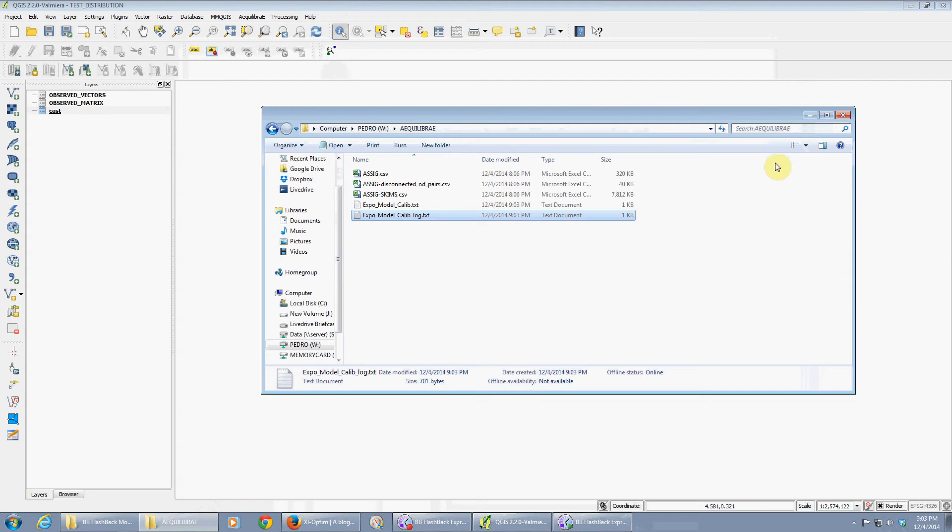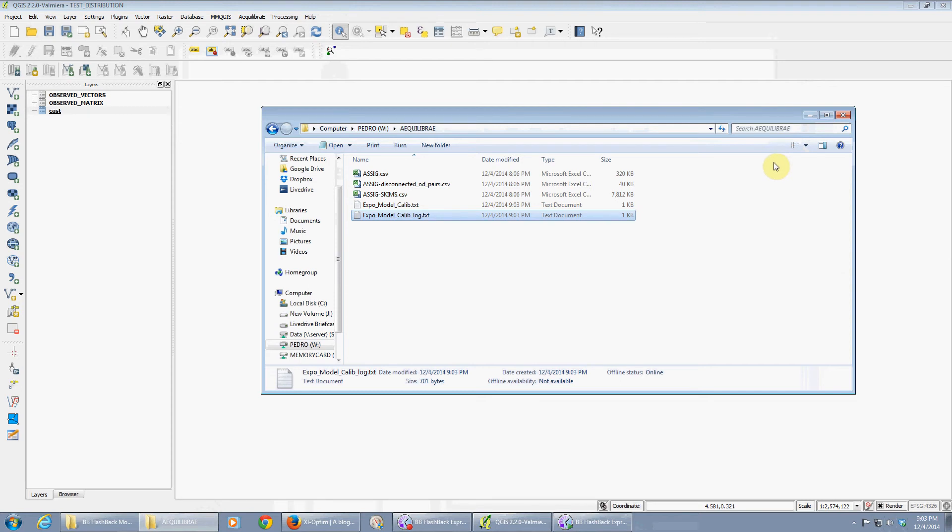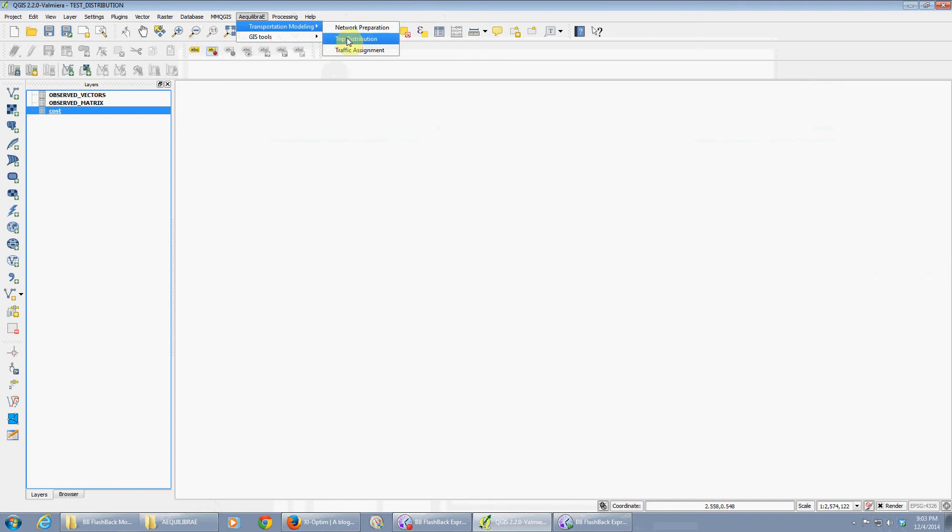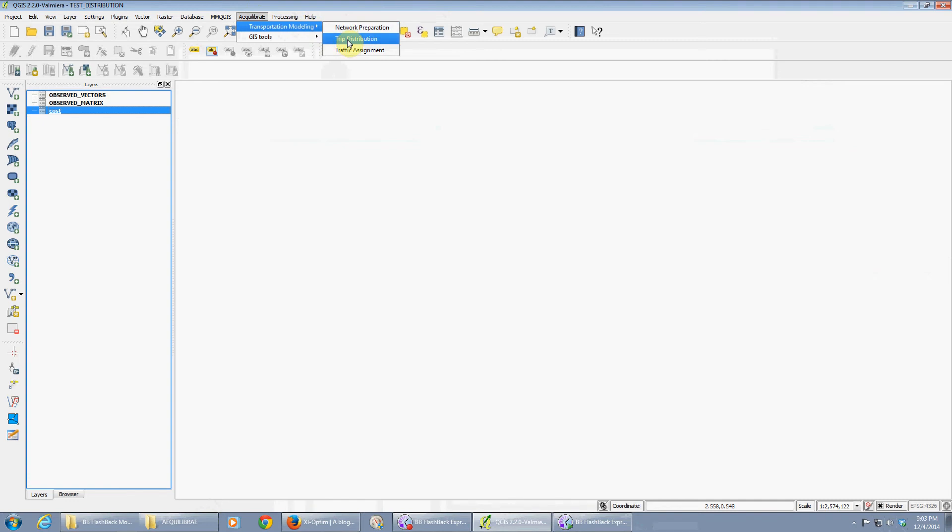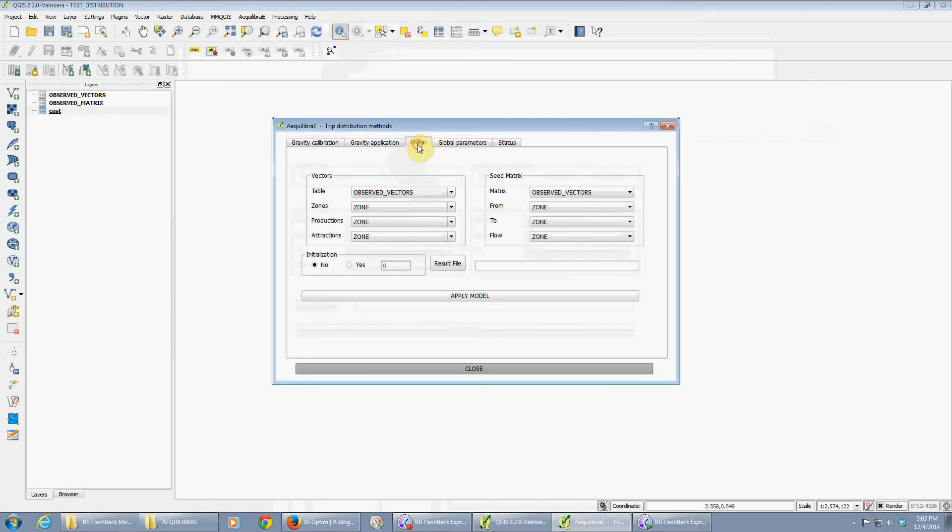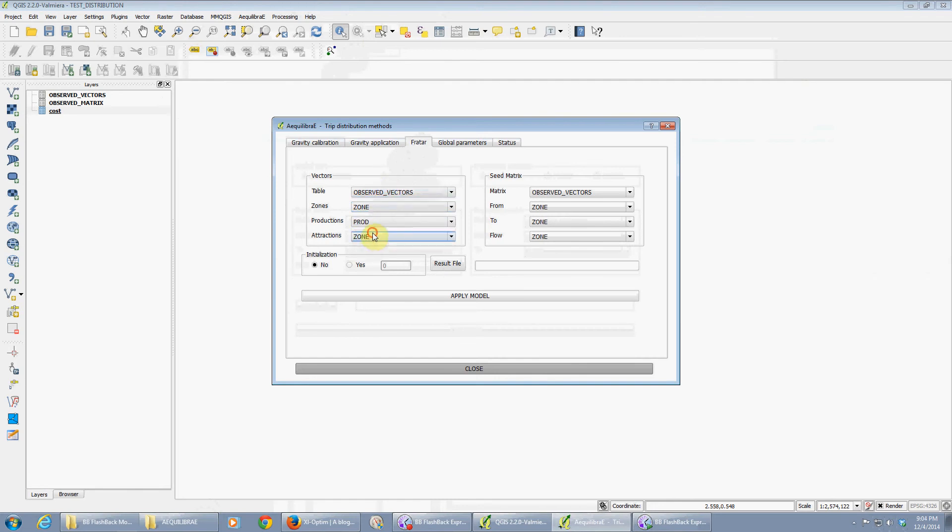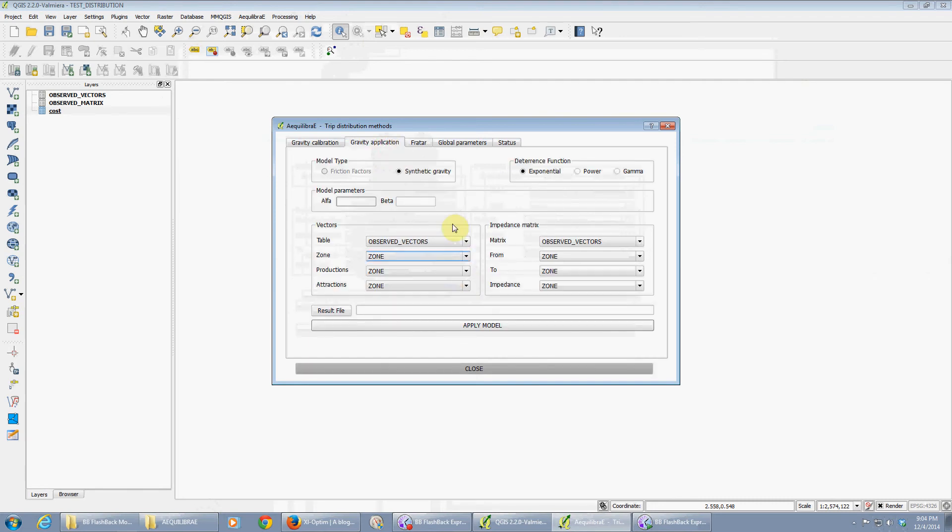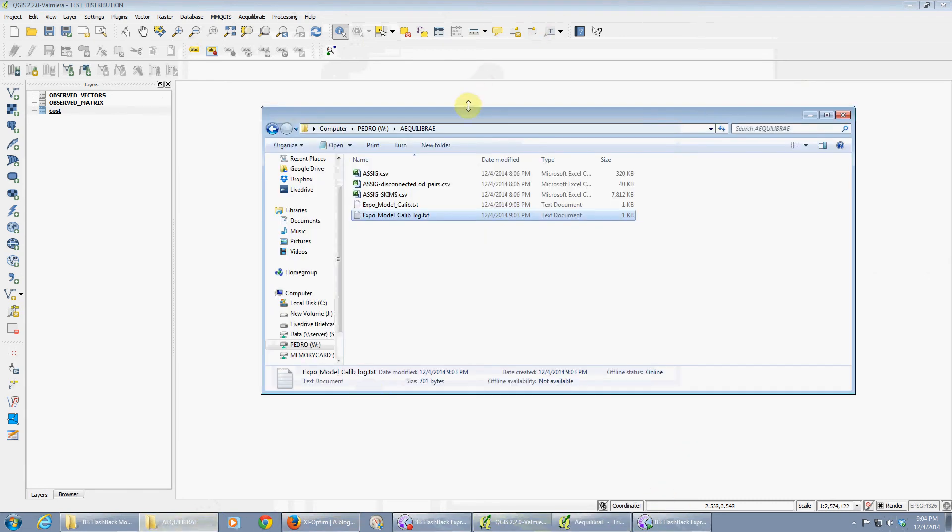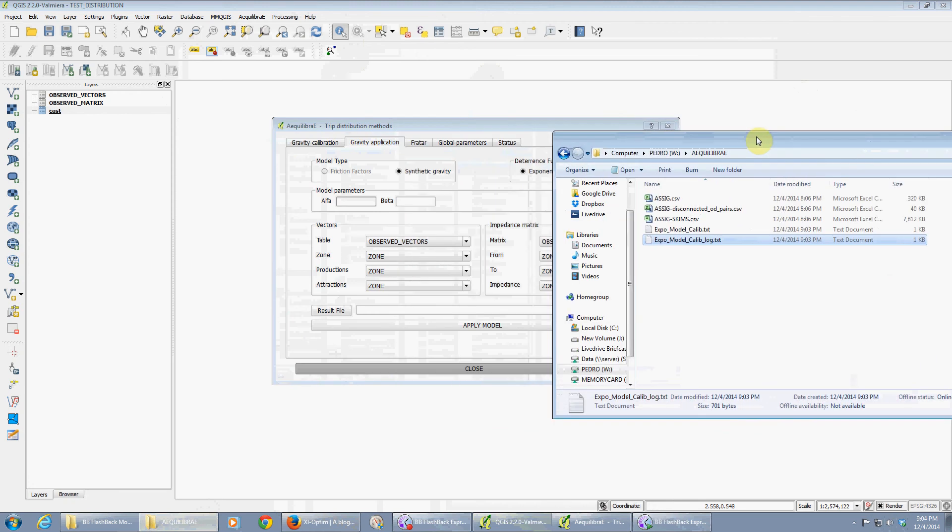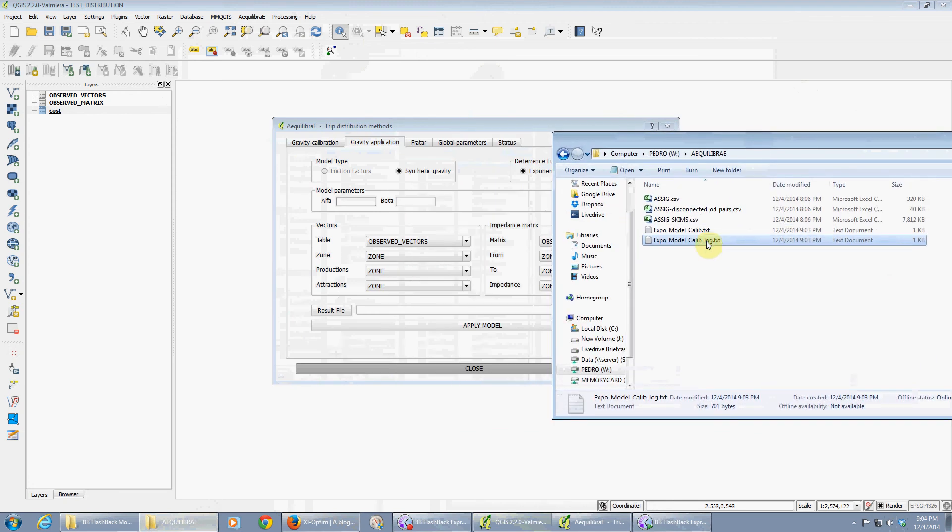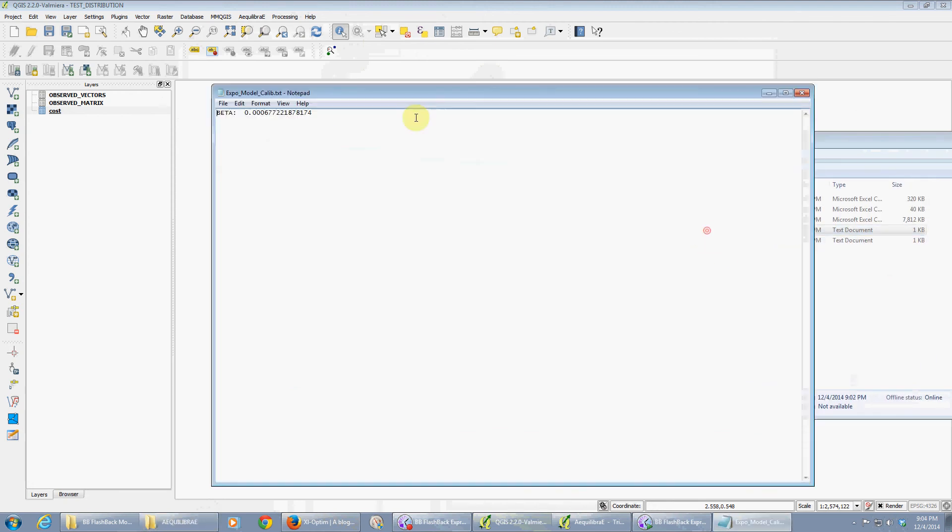We can close. If we want to do something else, let's do something silly here. Let's say apply, or no, let's apply the model we just estimated, calibrated. Why not?